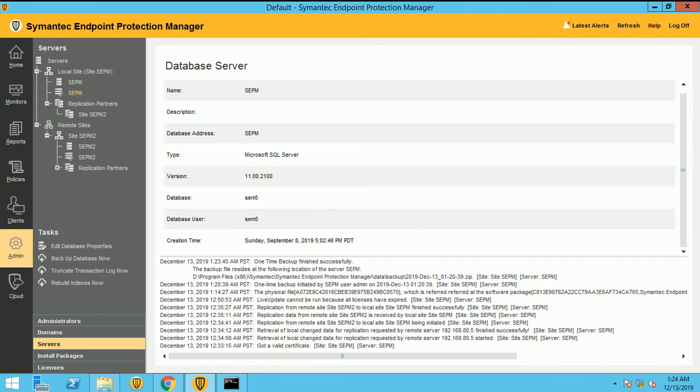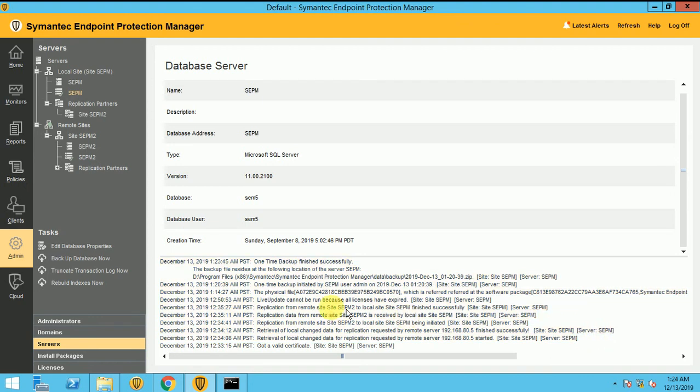Please keep watching the videos. If you want to learn the Symantec Manager completely, I will be publishing more and more videos on my YouTube channel. So please subscribe my channel and keep watching the videos. Thank you guys, see you soon.